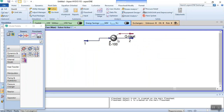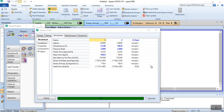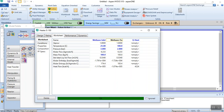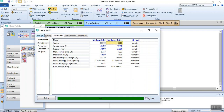You can rename the streams — for example, 'methane inlet' and 'methane outlet.' You can also go to Design and change the equipment name from E100 to 'Heater.'